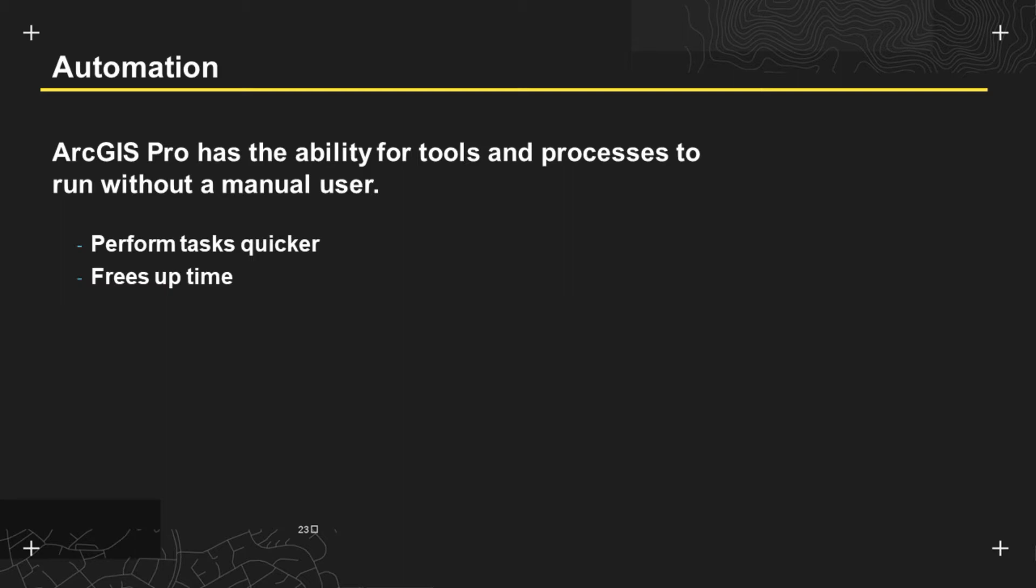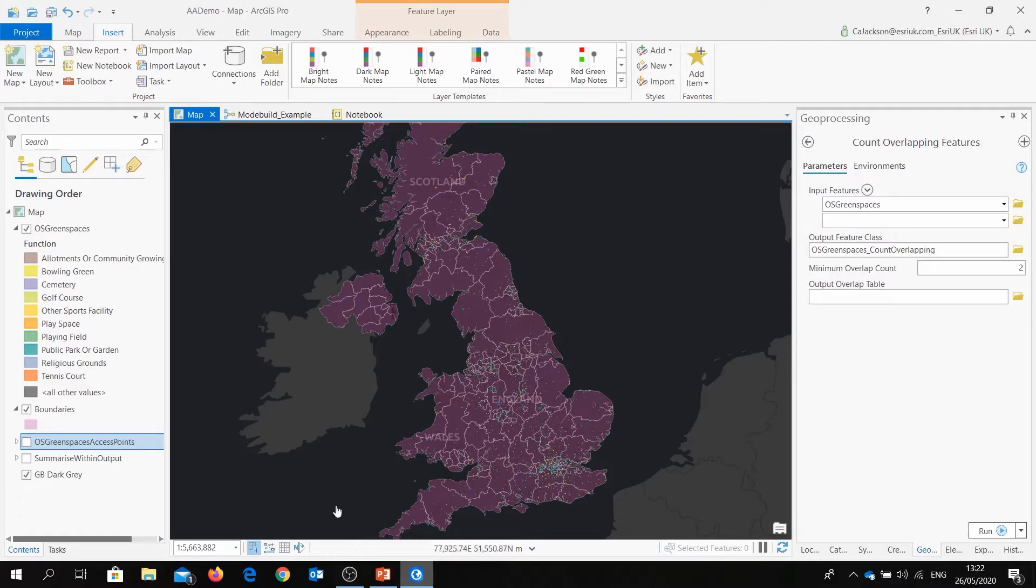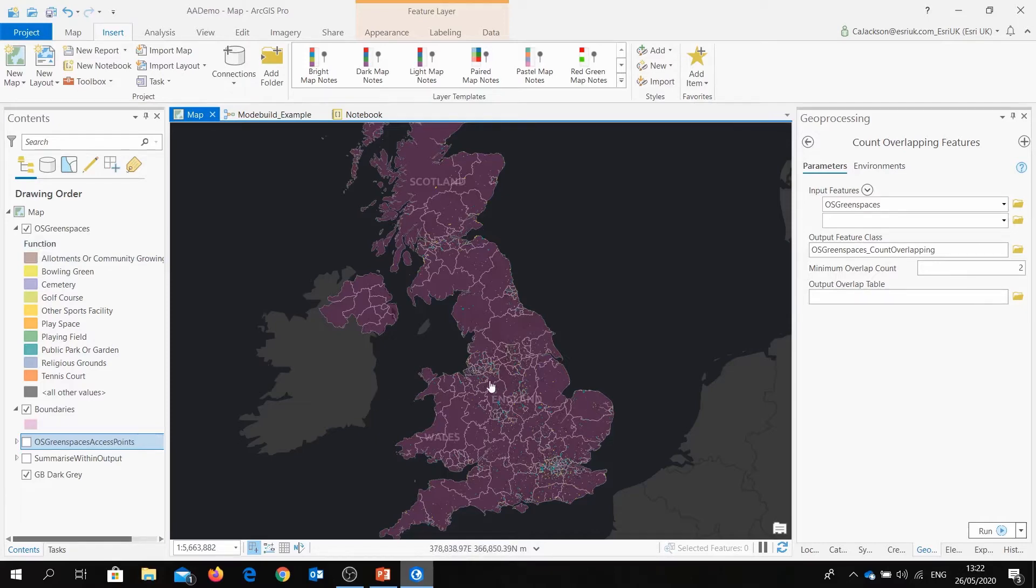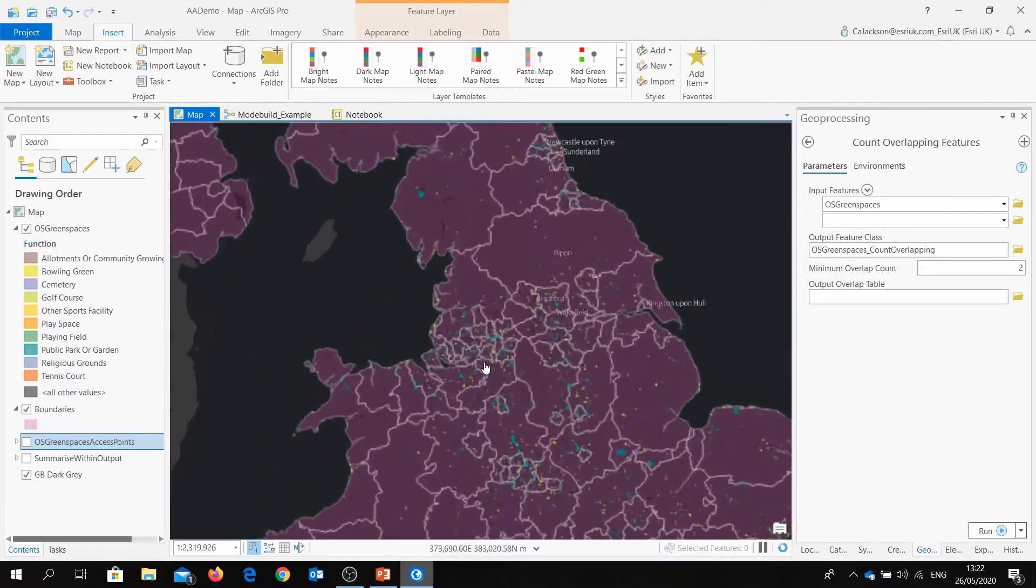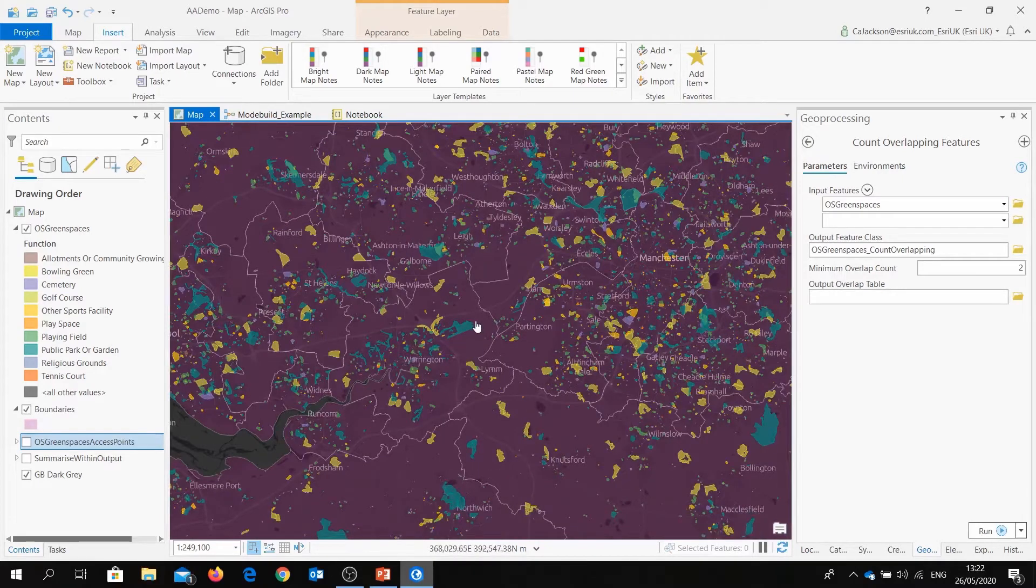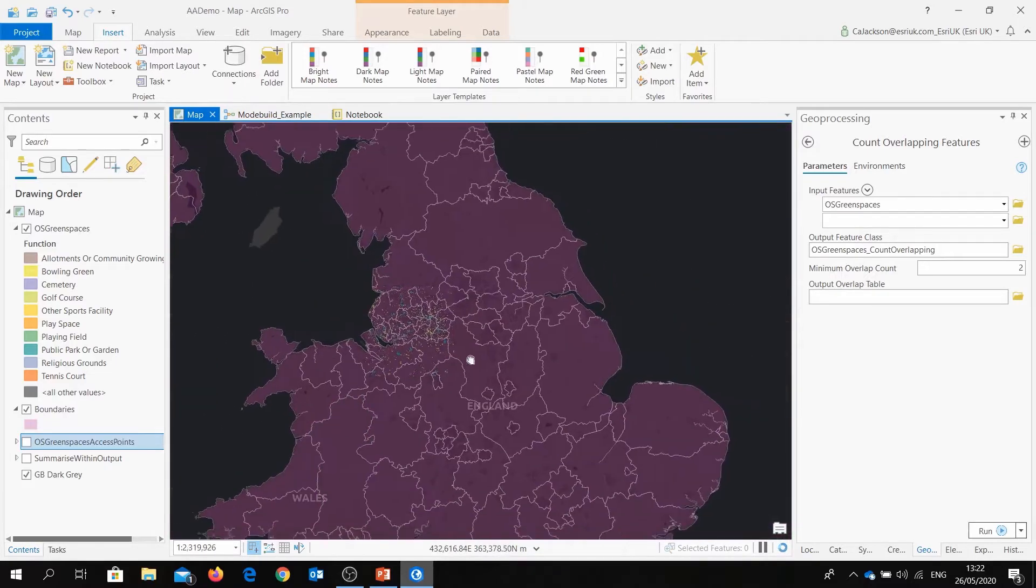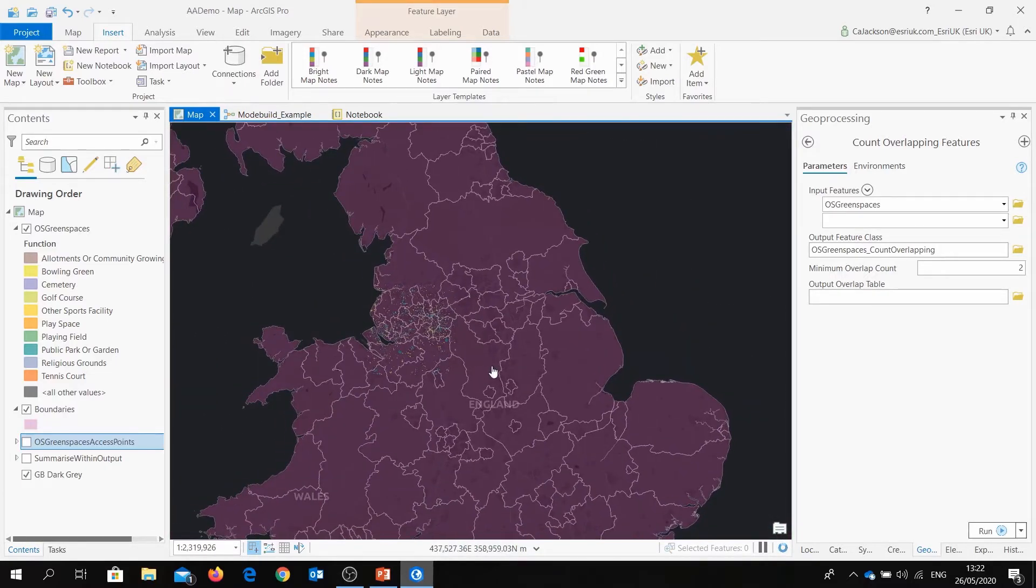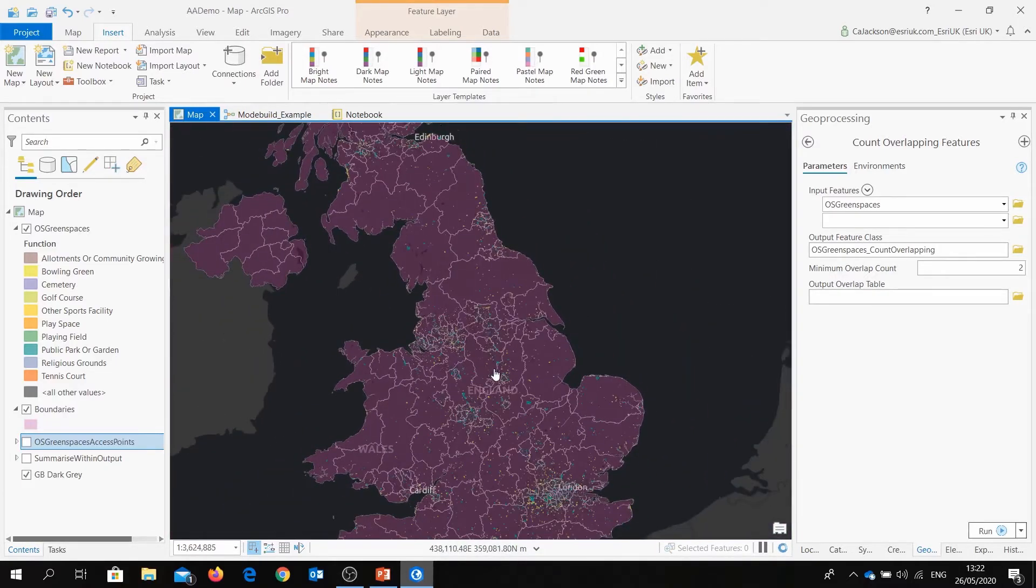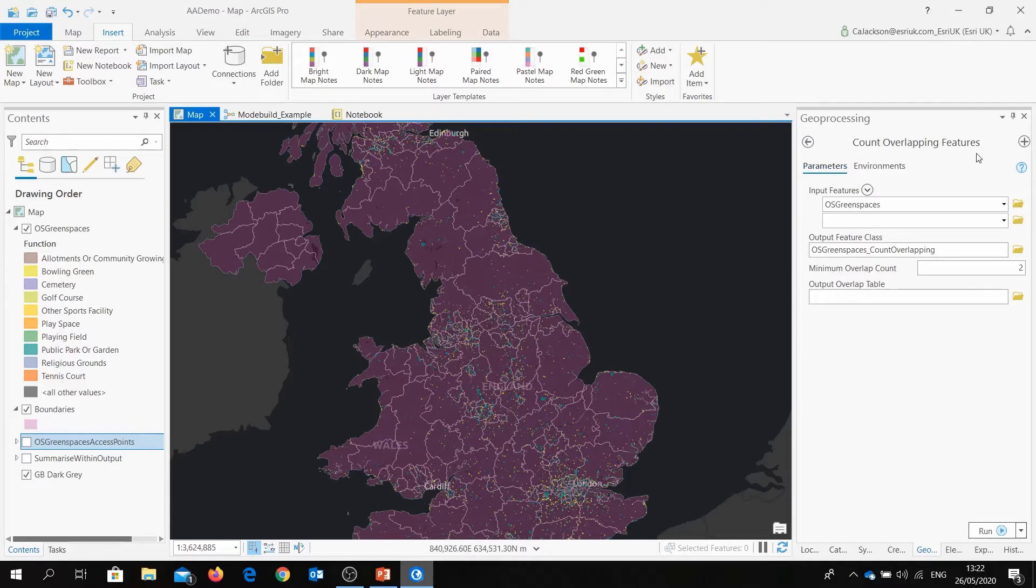To look at automation, we're going to start looking at scheduling tools within ArcGIS Pro. Here I have a Pro project. As you can see, I've got a boundaries data set and overlaying that I've got a data set called OS Green Spaces. This is a data set provided by the Ordnance Survey and it's available within ArcGIS Living Atlas which means it's freely available to all users. If I zoom in, you can look at the level of detail of all these green spaces that are available across Great Britain. Now for this example, I want to form some analysis on this data. What I want to do is I want to see how many of these green spaces overlap with the tool Count Overlapping Features.